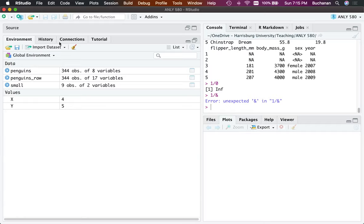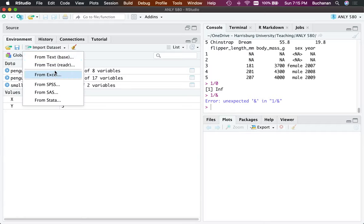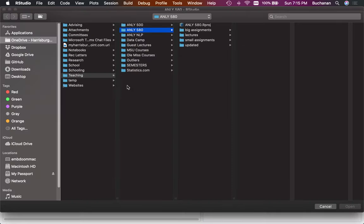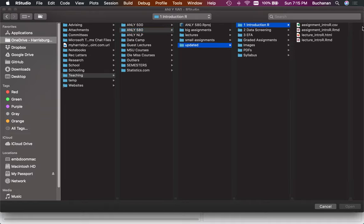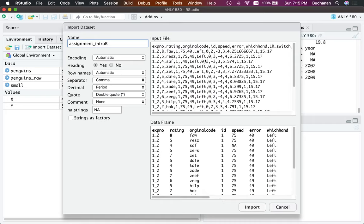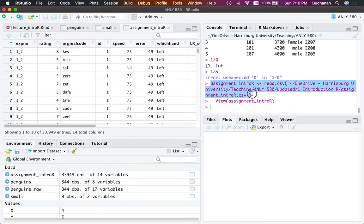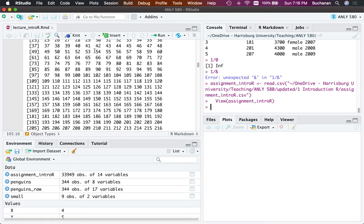The point-and-click option: go to the environment window, click Import Dataset, pick an option, and a file-chooser window opens. That part is not automated. You could save the code it generates, but if you ever move the file or folder, all those directory paths break and have to be recreated.